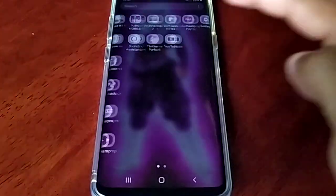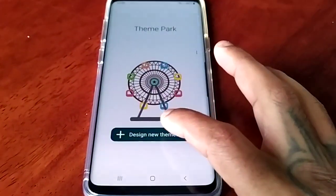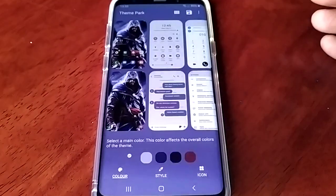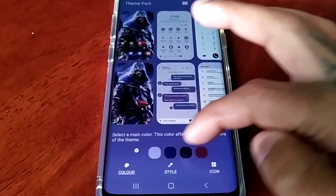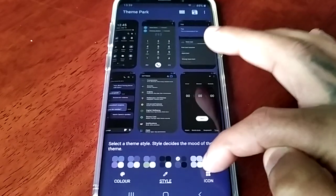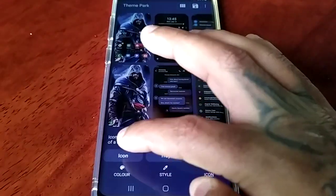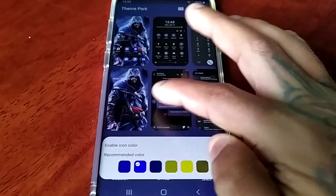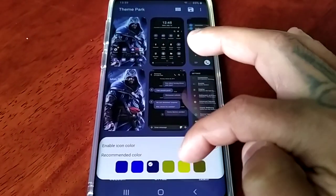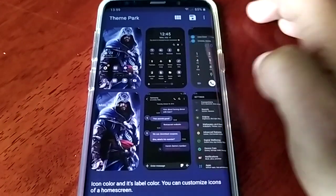You can just go ahead and create another theme by going back into Theme Park and once again just select 'Design New Theme'. This time I'm going to create the Assassin's Creed theme. This one's looking nice, so I think I'll just save this.